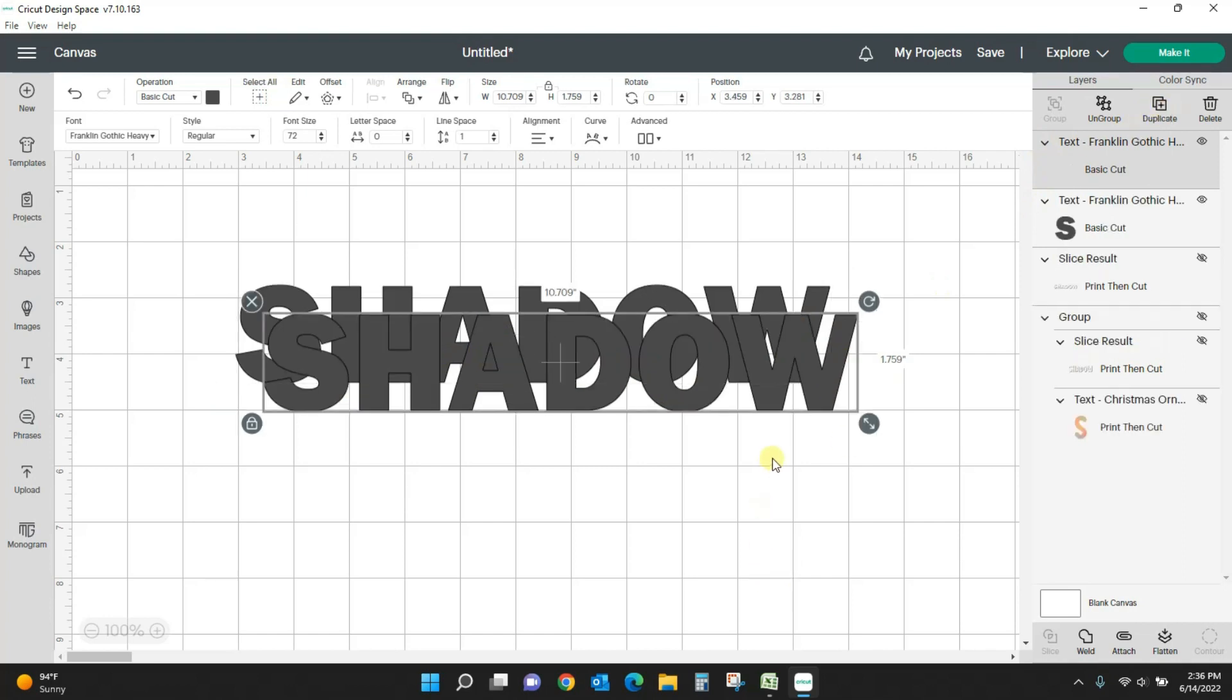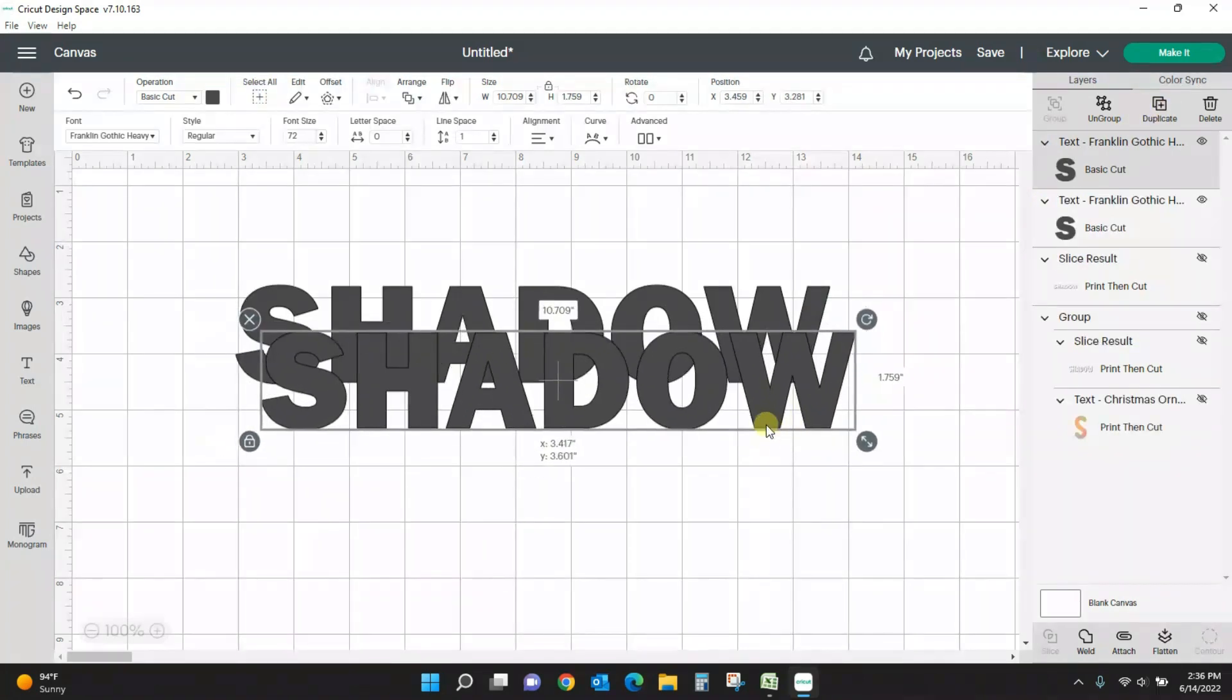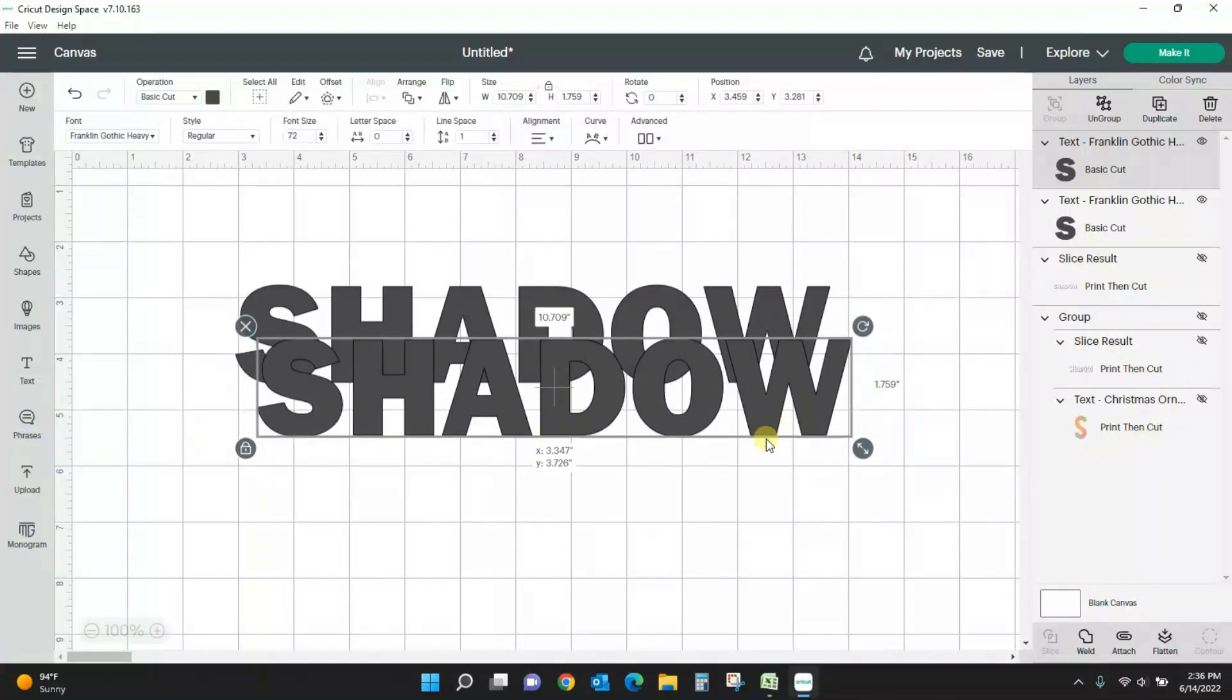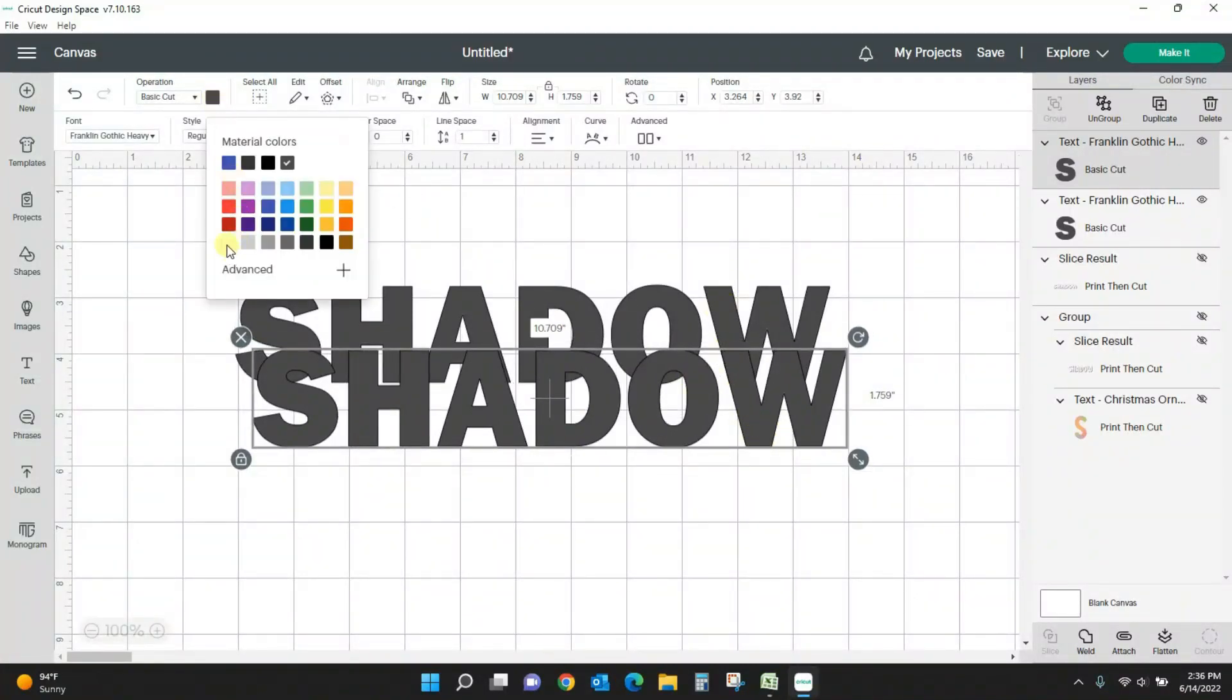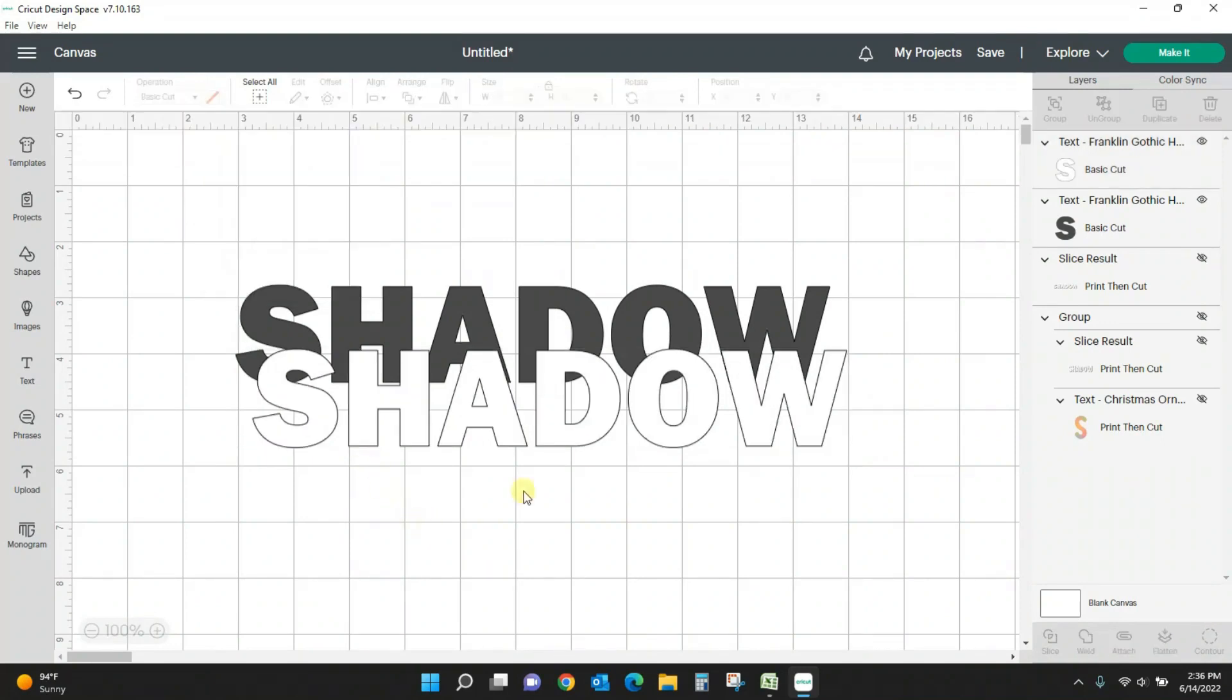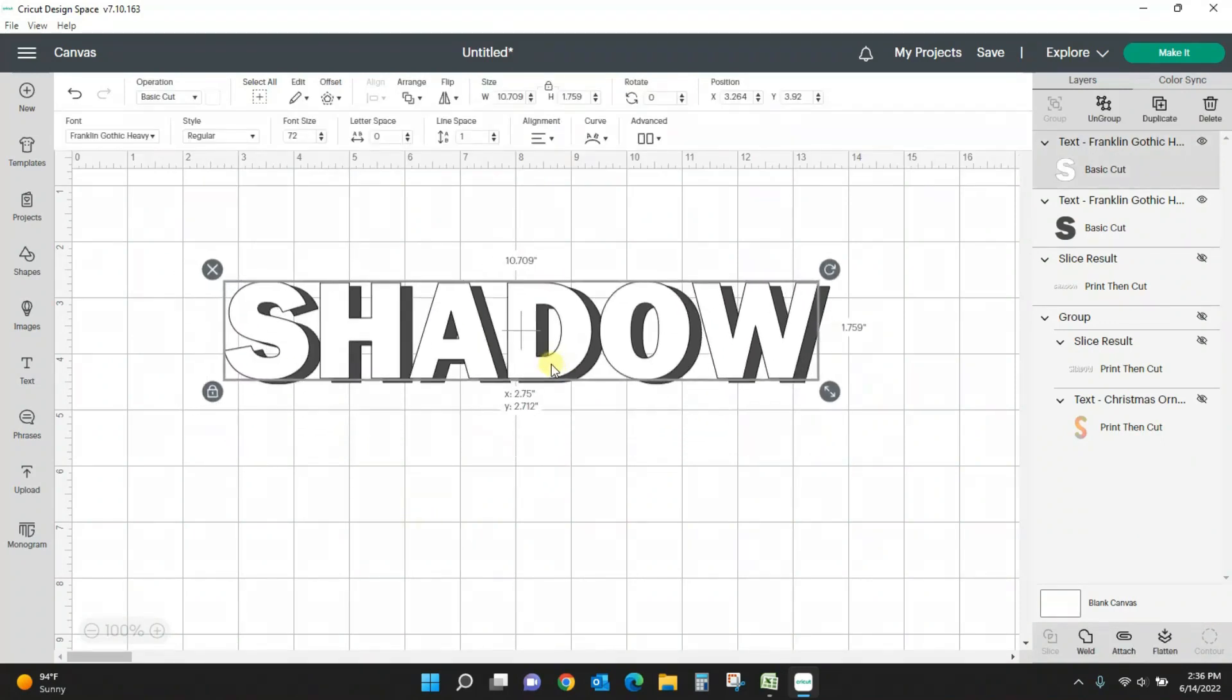So to do this we just take the original word that you have and you duplicate it. Now you want to change the color so that you can see what you're doing. So let's leave this one a dark gray and let's turn this front one white.